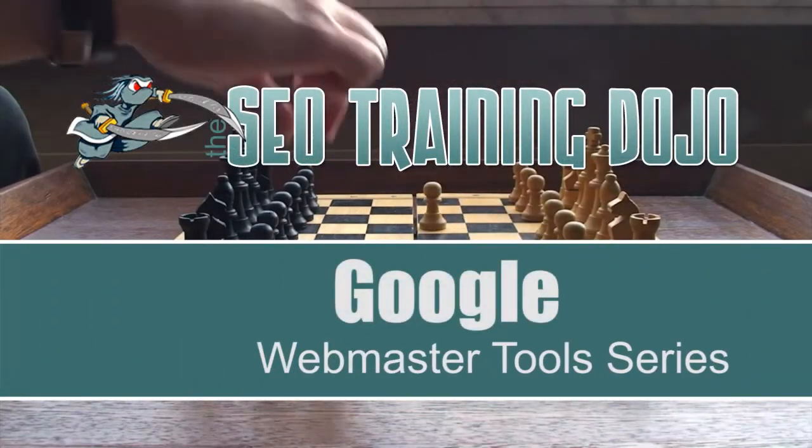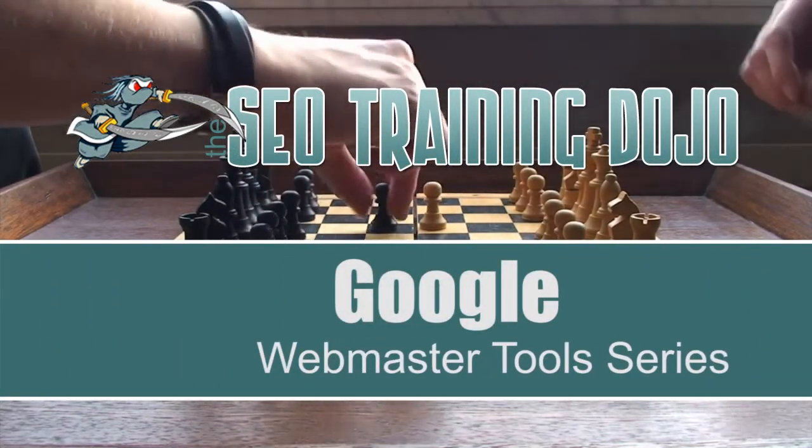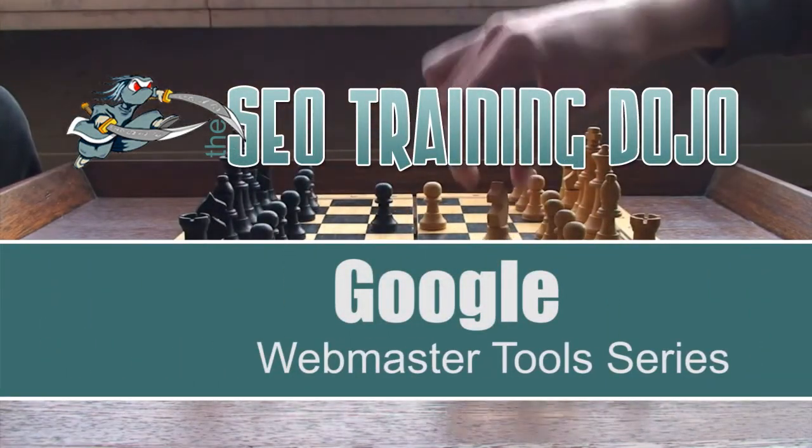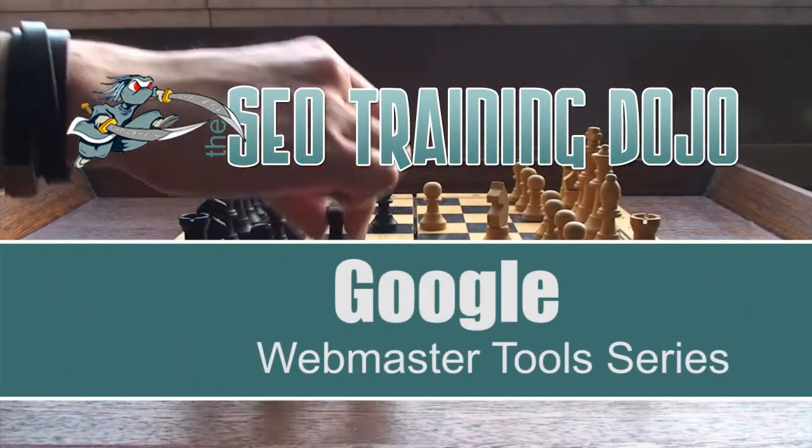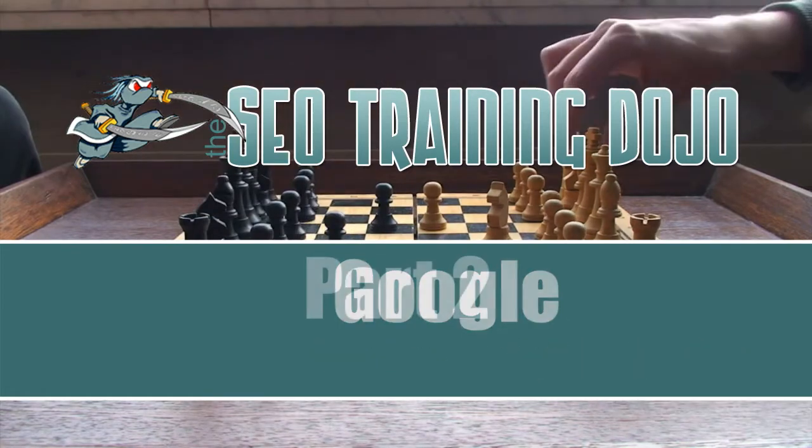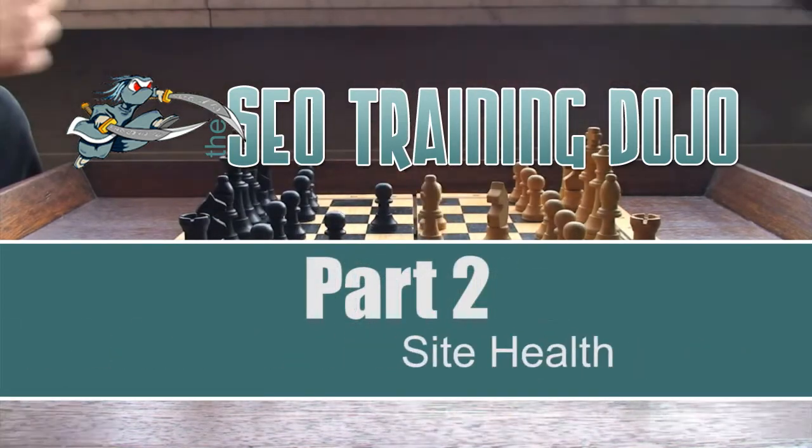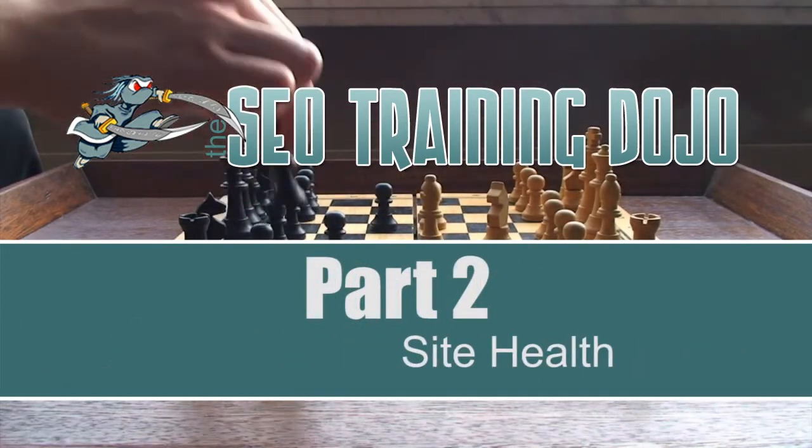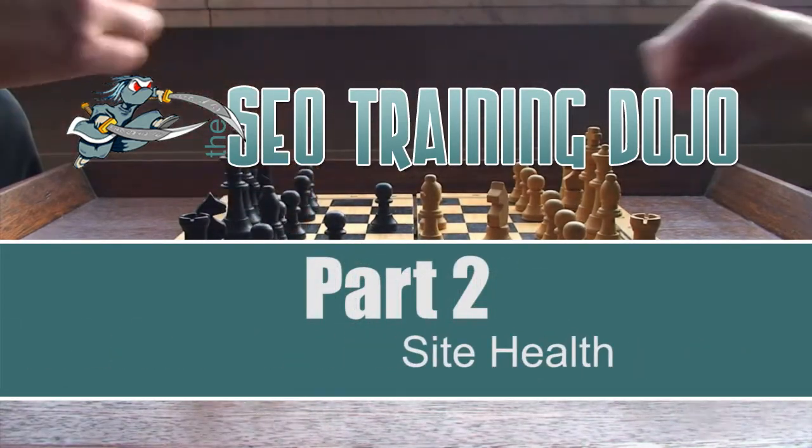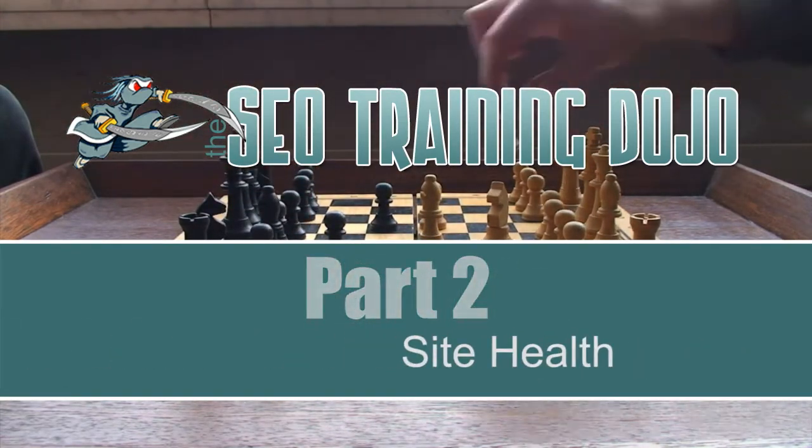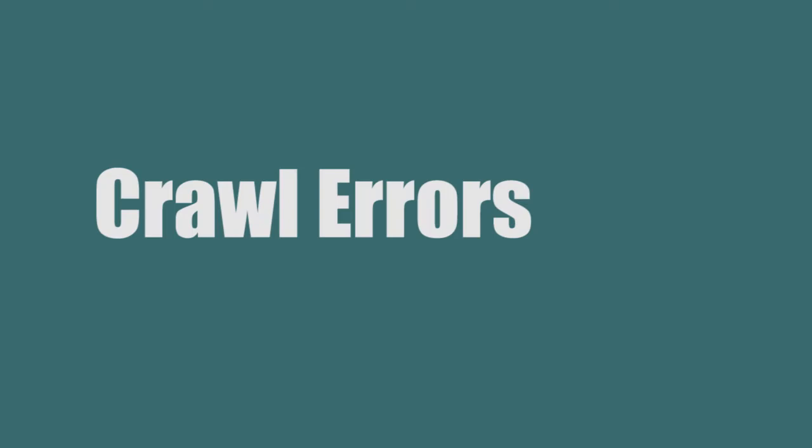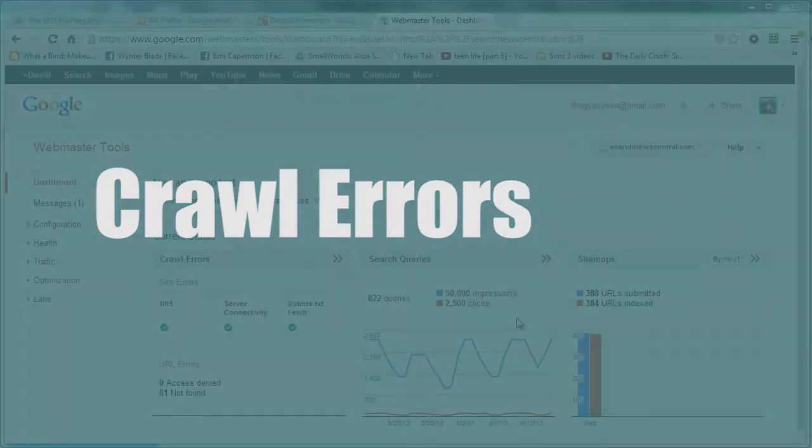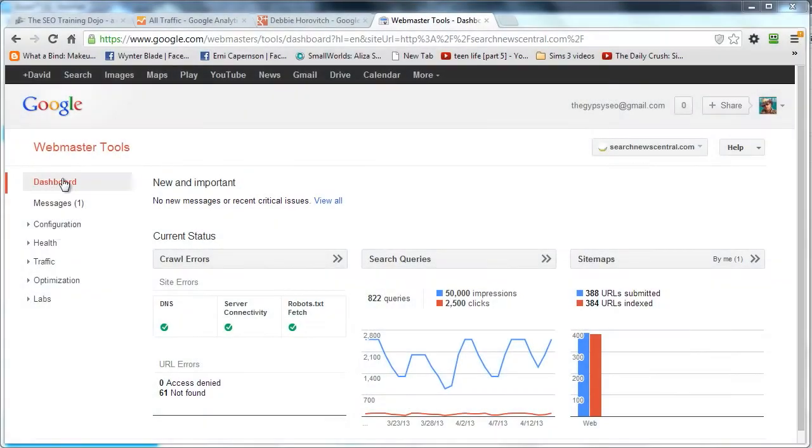Alright folks, welcome back. It's Dave here, aka the Gypsy. Part two of our Google Webmaster Tools series. We're looking at site health, the second section over there. Let's get things started and jump right in.